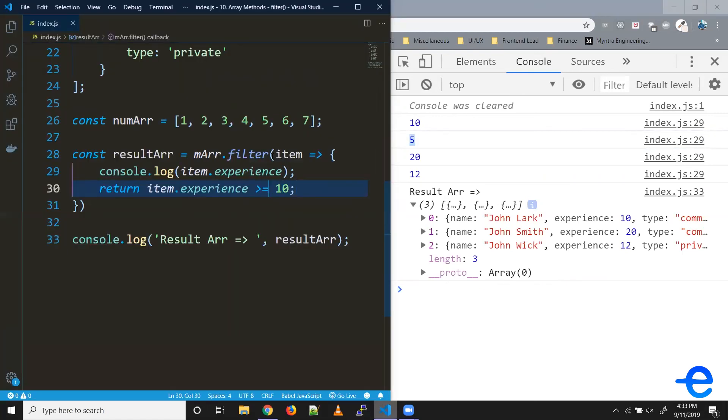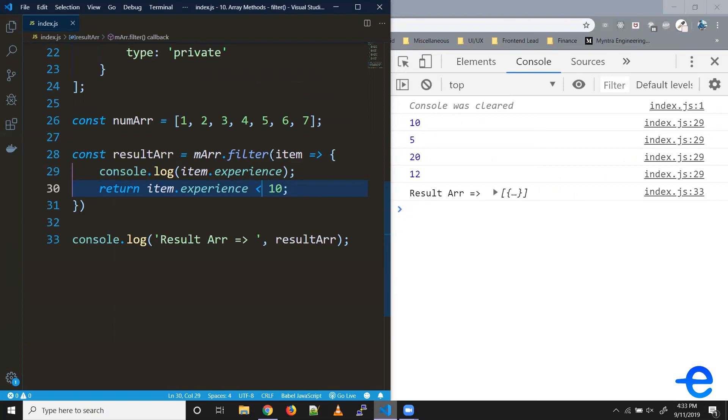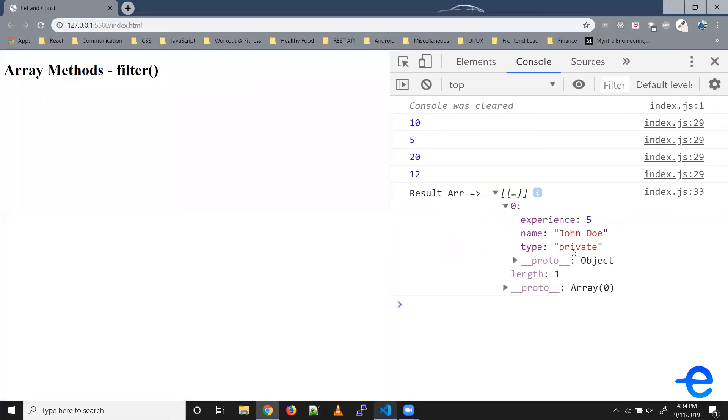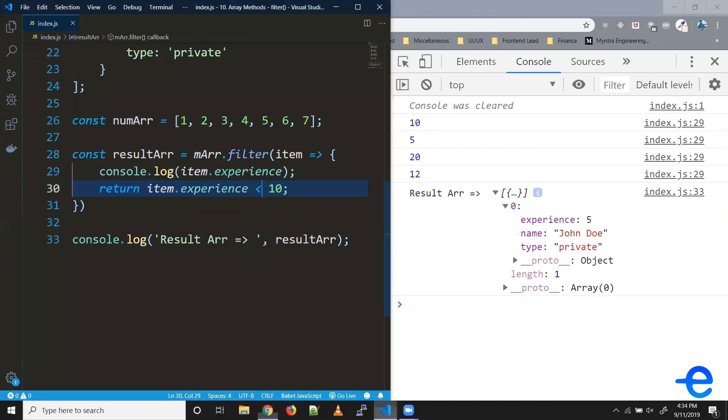Similarly, say we wanted all the pilots with experience less than 10. We can do it like this. And we get one element in an array, which was the second one with experience five. So that's how we can use this filter function.